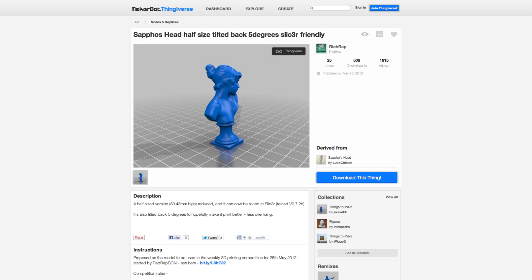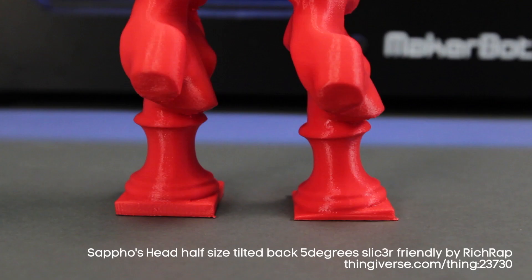Thingiverse user Rich Wrap also did a remix of Sappho's head which improved the chin overhang by just tilting the entire model back 5 degrees on its platform.